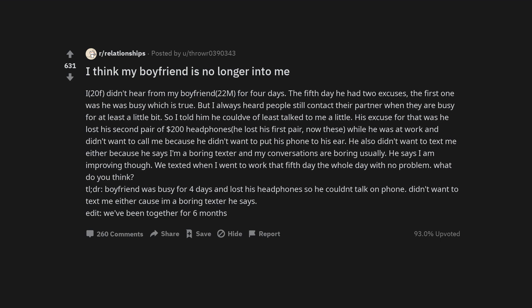Too long did not read. Boyfriend was busy for four days and lost his headphones so he couldn't talk on phone. Didn't want to text me either cause I'm a boring texter he says. Edit: We've been together for six months.